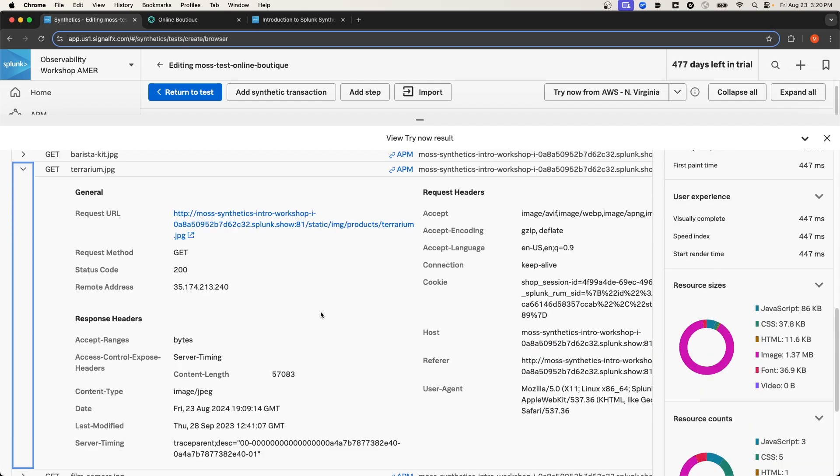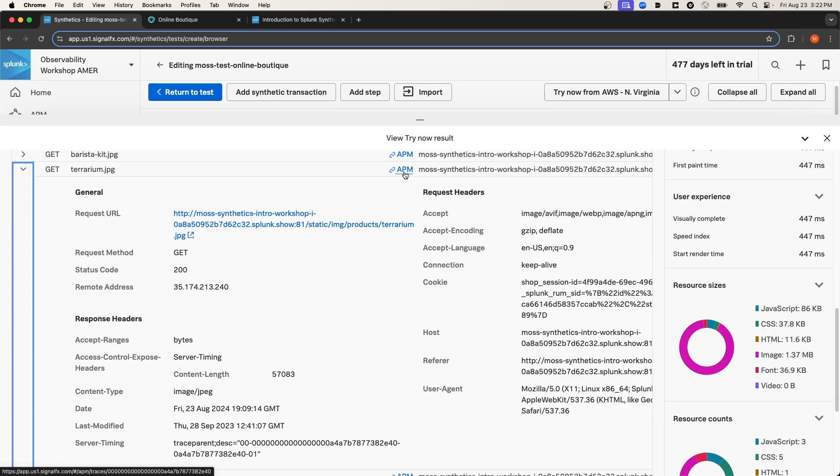But something that's incredibly important to highlight is this hyperlink to APM. This provides us with a unified experience when we're monitoring our application. Synthetic monitoring is integrated with all of the other Splunk products, which makes it a lot easier and more efficient to troubleshoot issues when they arise.